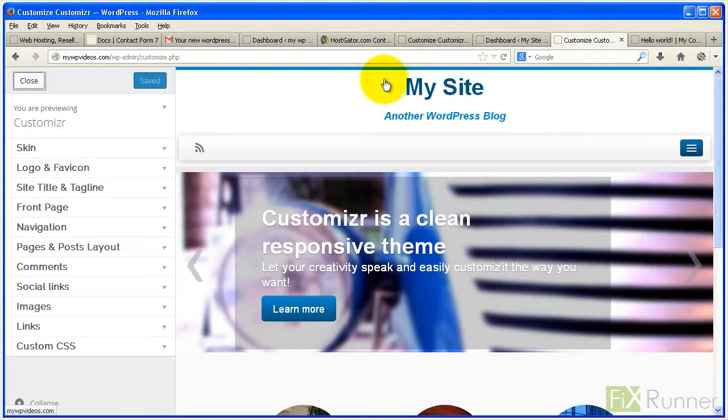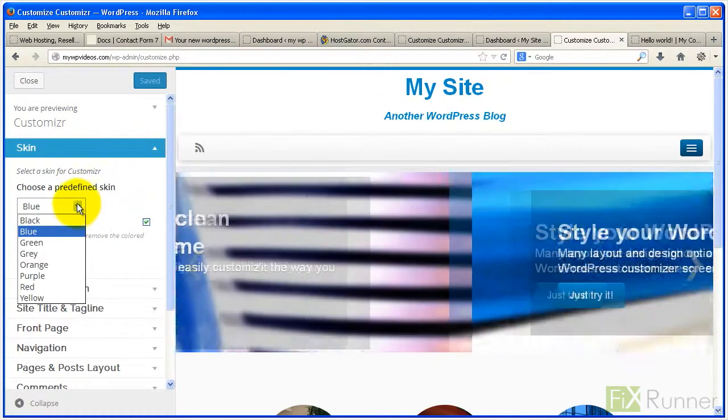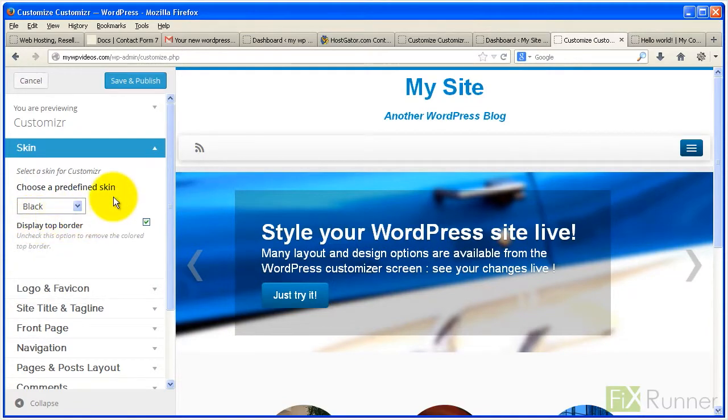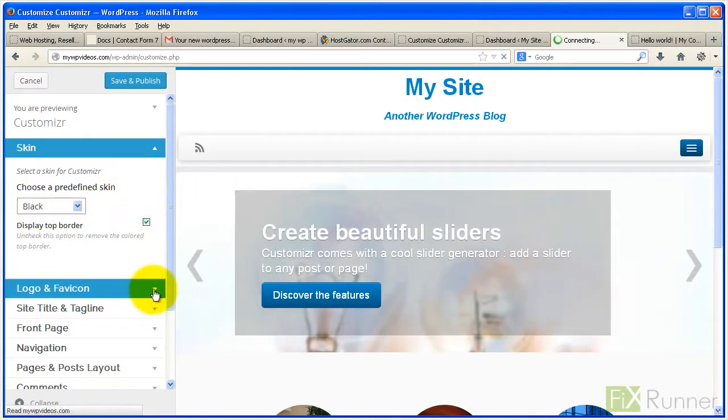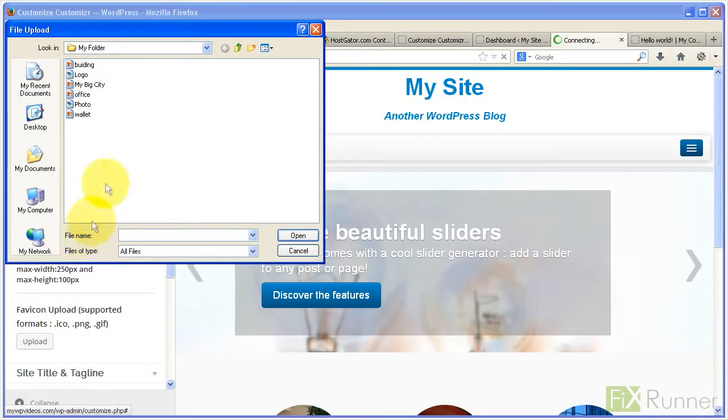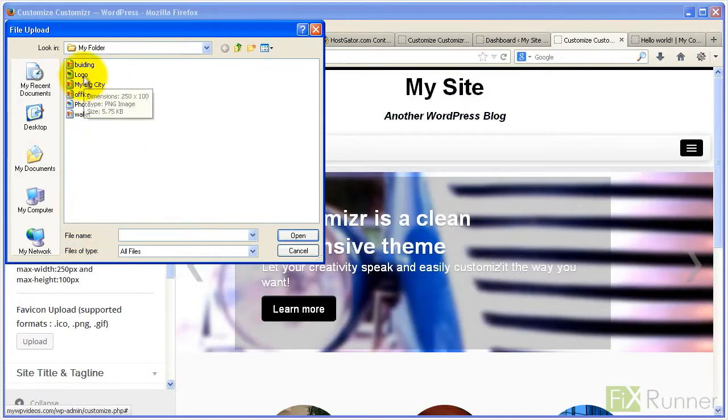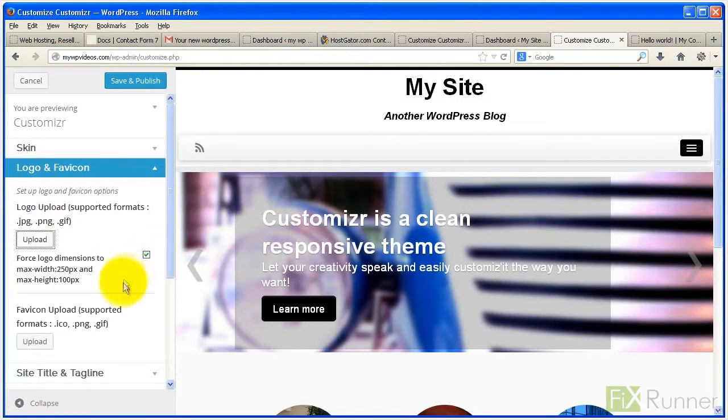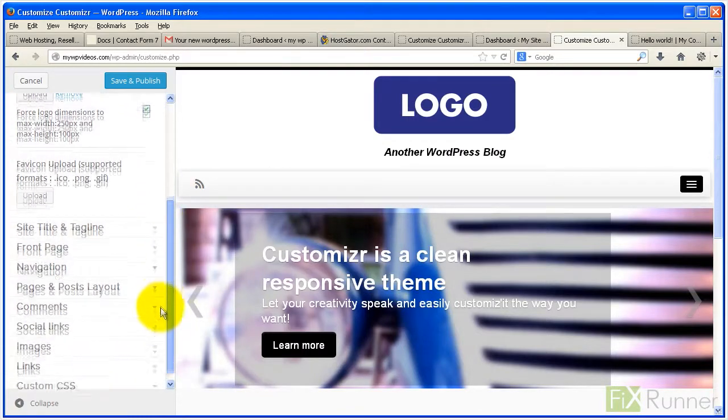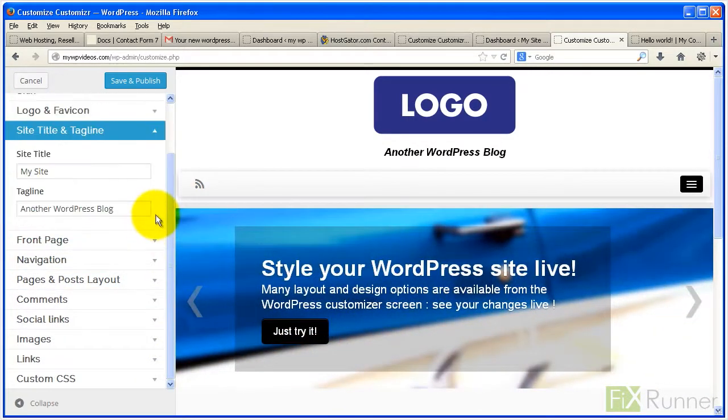Click on skin and select the skin you like from choose a predefined skin drop down menu. Click on logo and favicon and upload your logo in 250 by 100 pixel size. Expand site title and tagline and fill in the two fields.